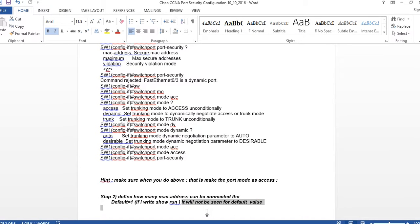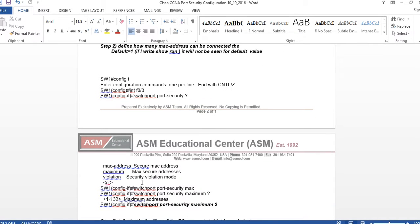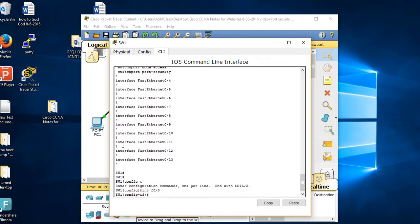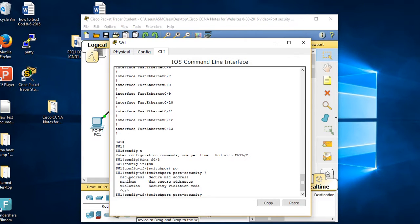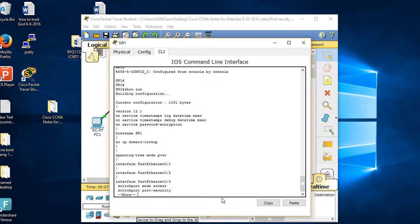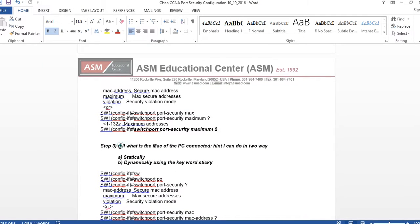When you don't give any value the default is one - it won't show in 'show run'. So: config t, int f0/3, then 'switchport port-security maximum' - I'll put 2, just to show the concept. You can pick any number. Going back to the switch: config t, int f0/3, 'switchport port-security maximum 2'. Control Z, show run - now I can see maximum 2.